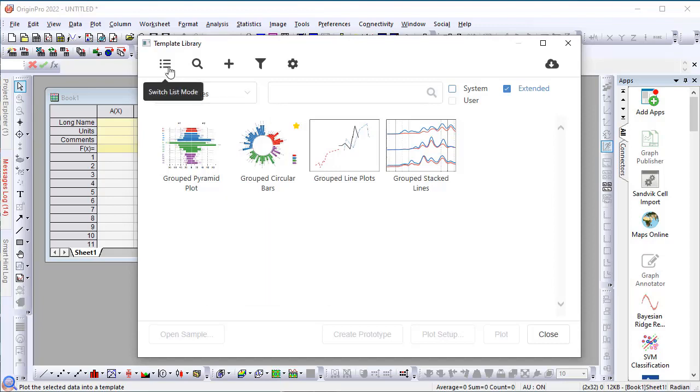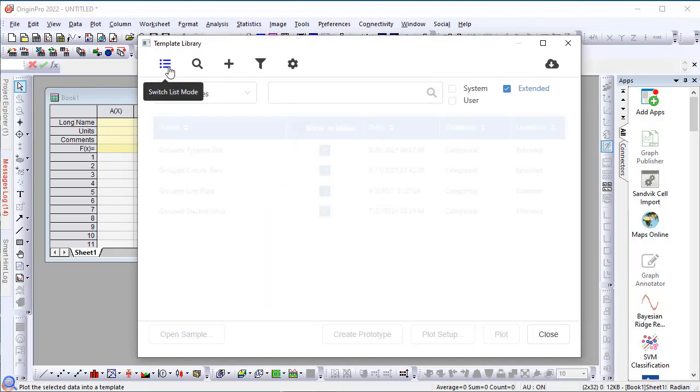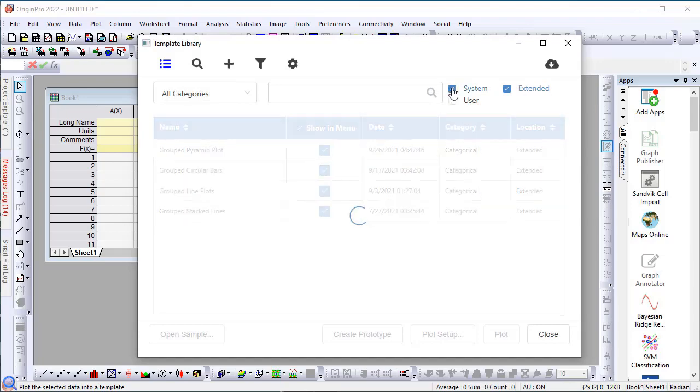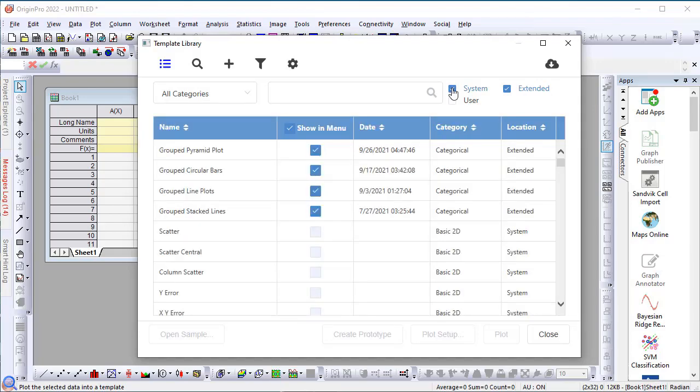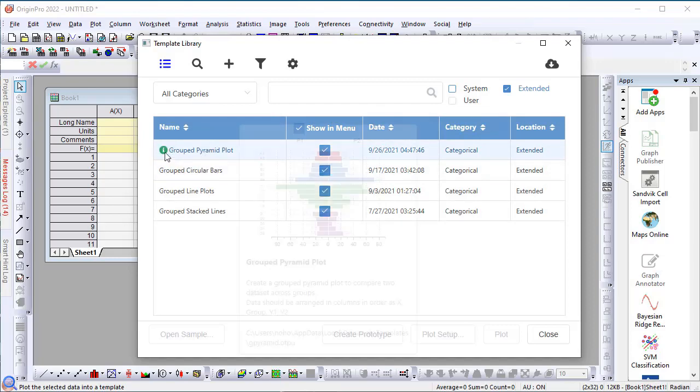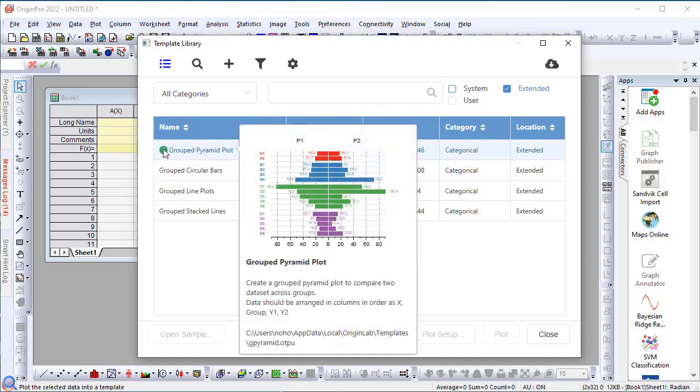You can also view the templates in the list view, either system or the extended. And for each entry, when you hover on a particular row, there's a little icon to show you, again, a larger image in the data requirements.